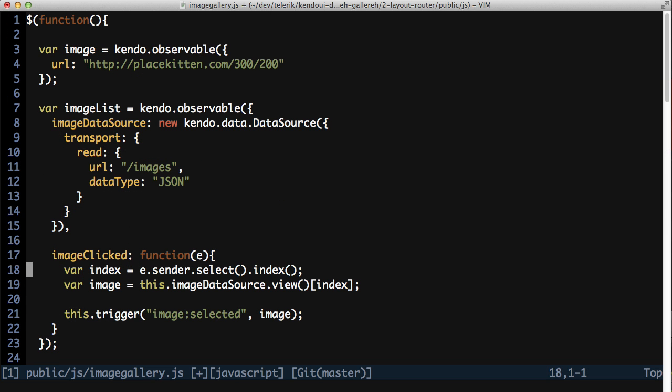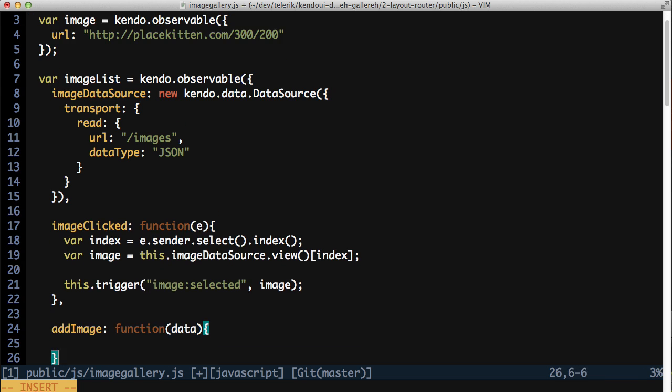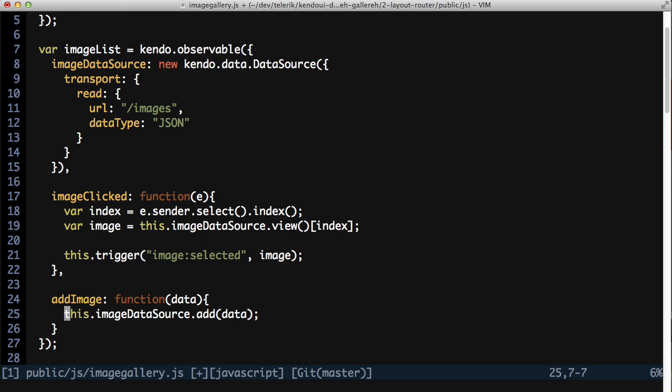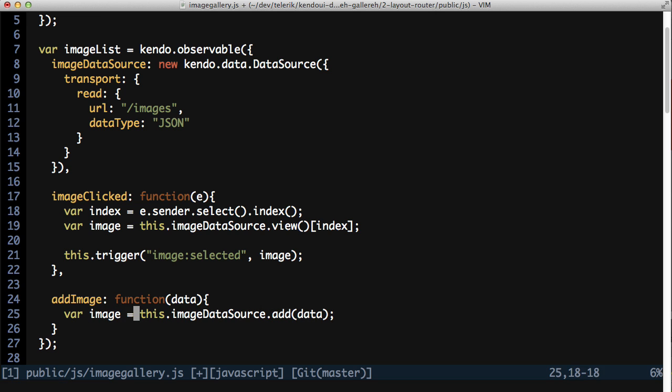Instead, I'm going to create an addImage method on the imageList object. This takes in the data for the image and calls the imageDataSource.add for me. The add method returns an observable object for the image that we are adding. Hold onto this so it can be returned from the method.